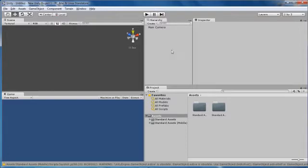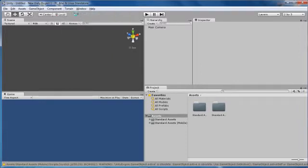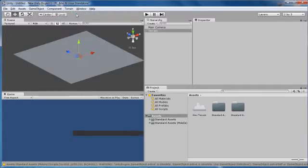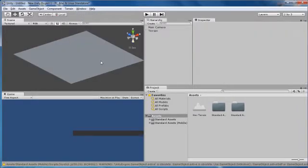First step we want to do is create a terrain. To do this, go to the Terrain menu and hit Create Terrain. Pretty simple.